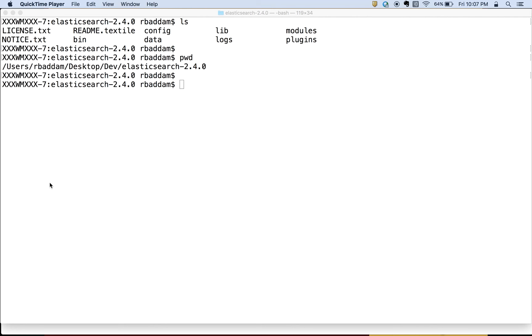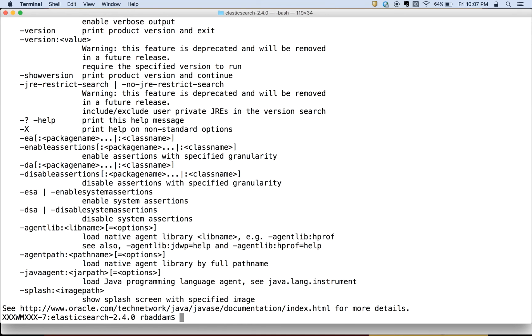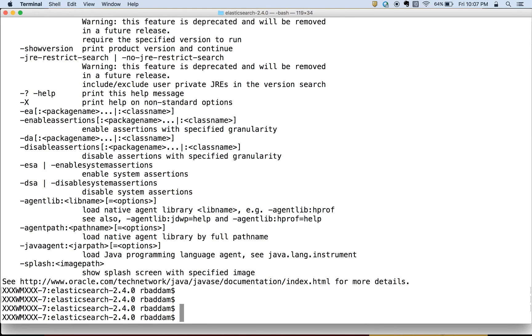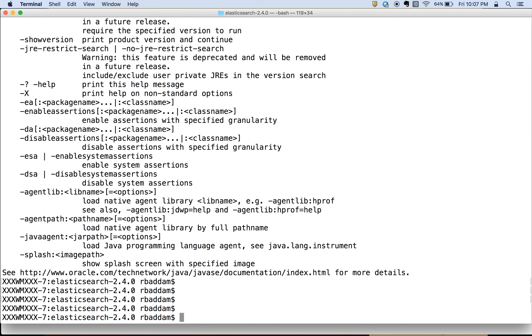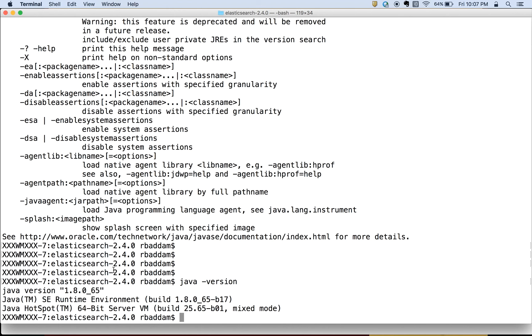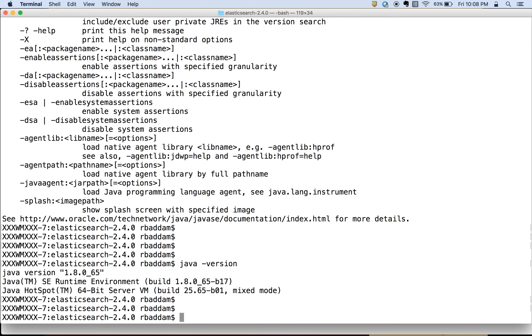You can check whether the Java version is installed on your system by using the java command. You can use java—you can see the help button, it means you have Java installed—or you can try java -version. On my system I have 1.8, so make sure that you have 1.8 version on your system. If not, go to Oracle website and download the latest Java version.